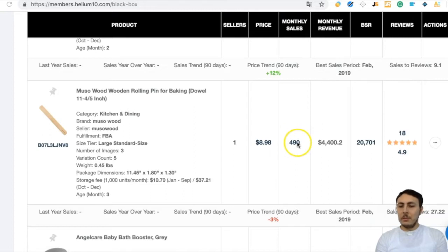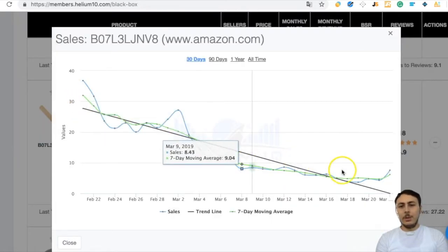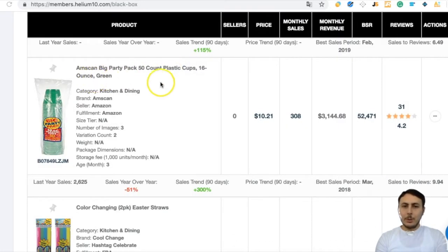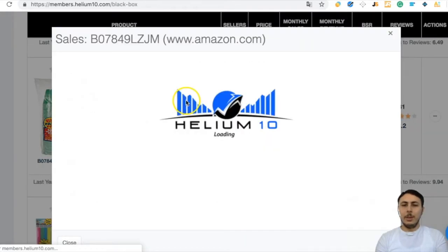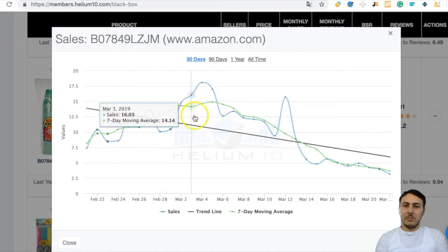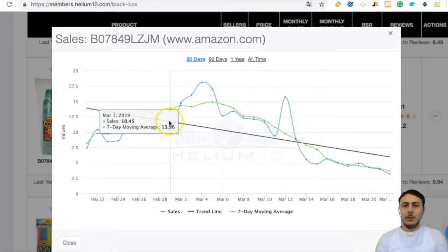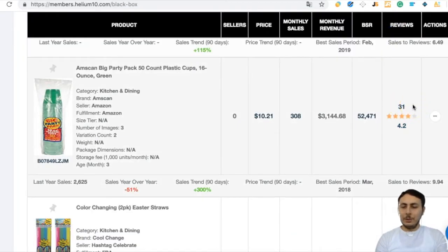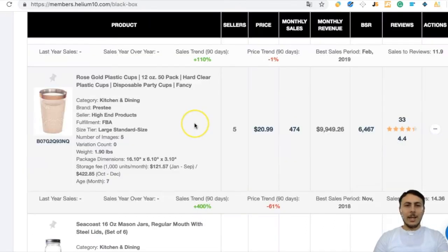Next, Wooden Rolling Pin for Baking — monthly sales are decent but the sales period is decreasing, so let's skip it. Plastic Cups look like a very good product — price $10, monthly sales 300, daily sales around 10 to 11, 31 reviews, and $3,000 in revenue.